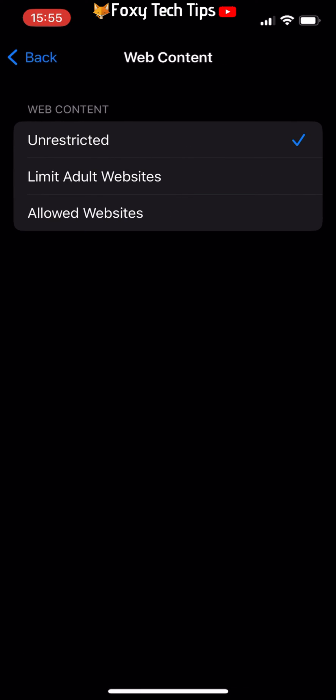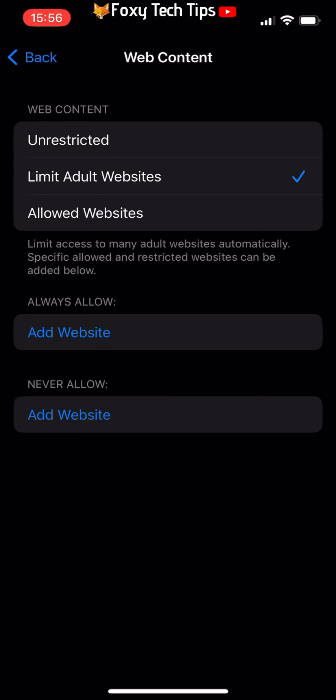Unrestricted access will be selected by default. You need to tap on Limit Adult Websites to select it and then make sure that there is a checkmark after it.